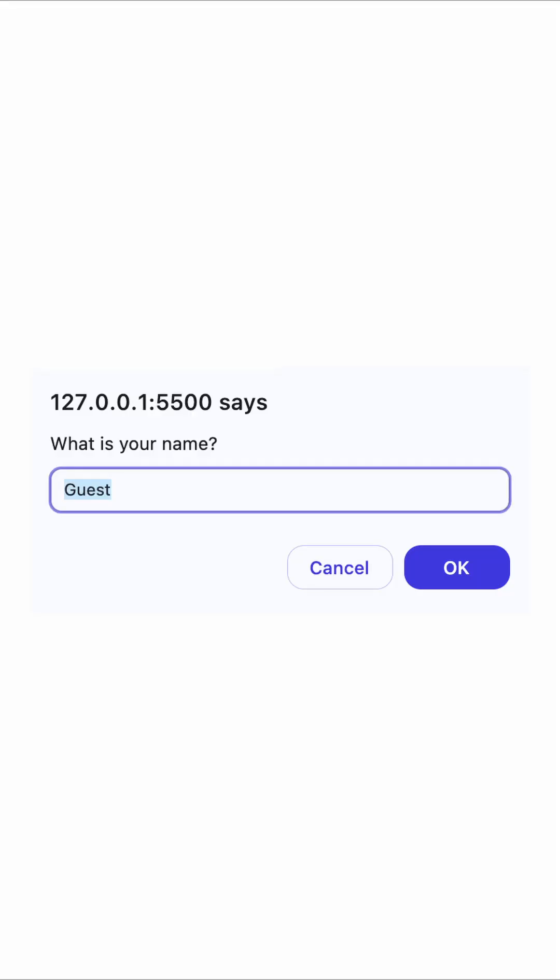Here is what the dialog will look like when the page first loads. Keep in mind that the prompt method will halt the execution of the script until the user interacts with the dialog box.